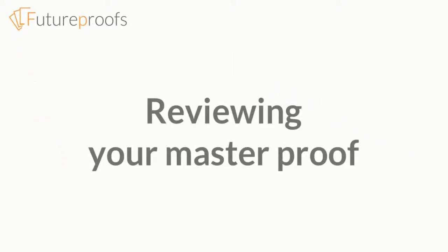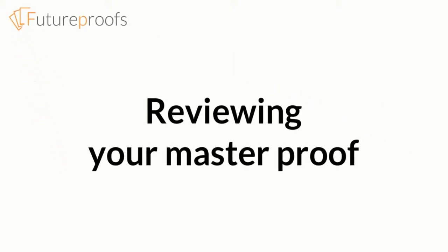Hi, this is John from FutureProofs, and in this video we're going to look at how to review a marked-up proof so that you can take corrections into the source, whether that's InDesign, XML, or whatever.